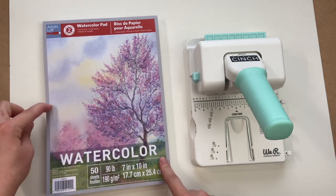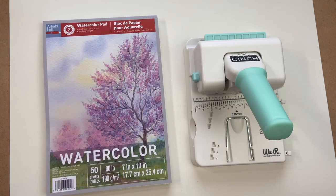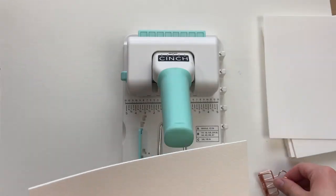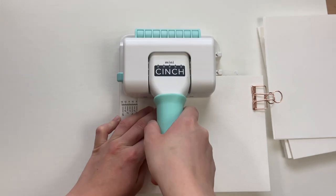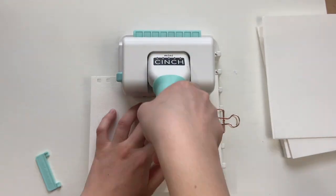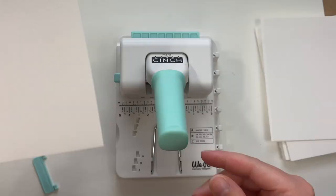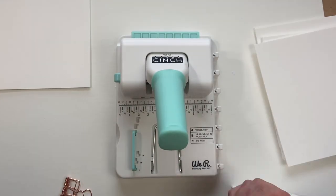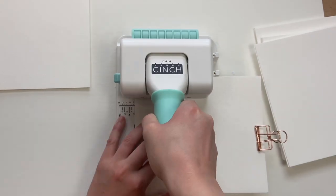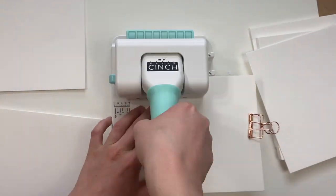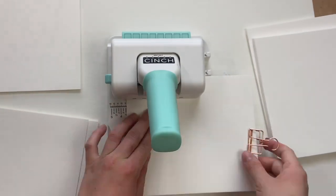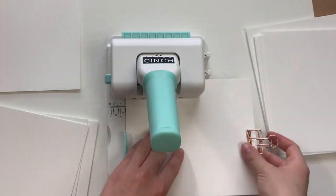The thicker the paper you have the less sheets you're able to punch at once, so I was only able to do about three at a time. So here's a time lapse of me doing the punches for my journal. I was only able to do three pages at a time but altogether this only took me 10 minutes to do 25 pages for my book.